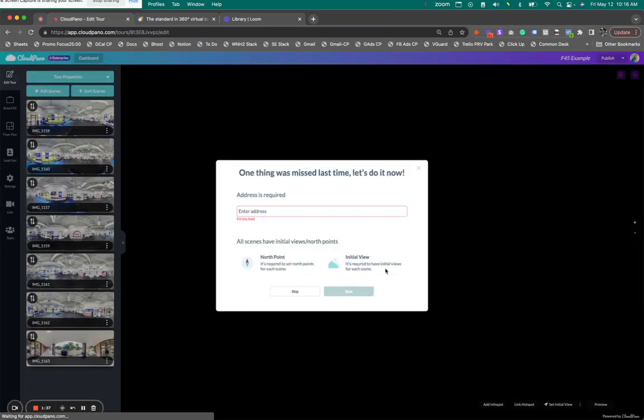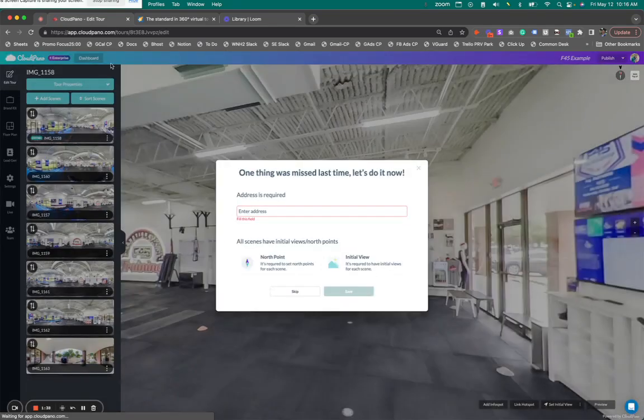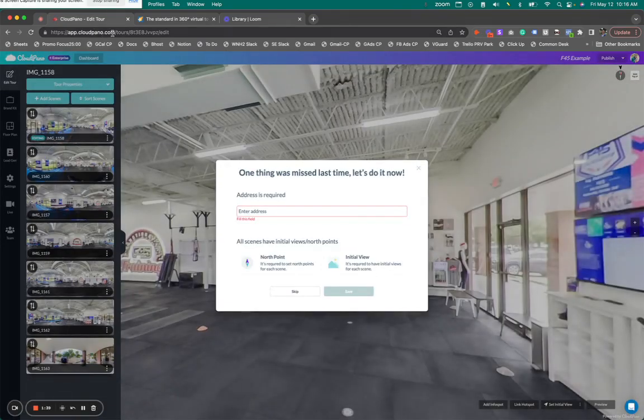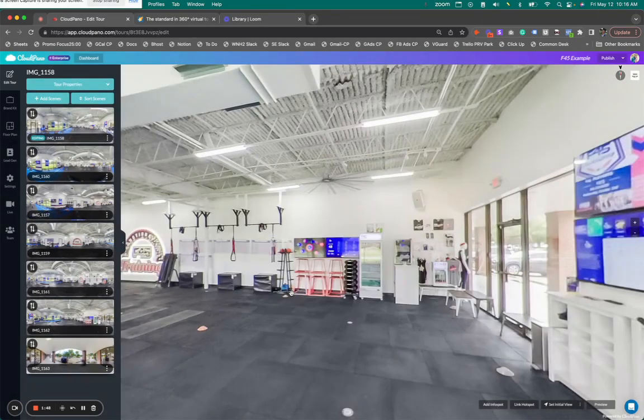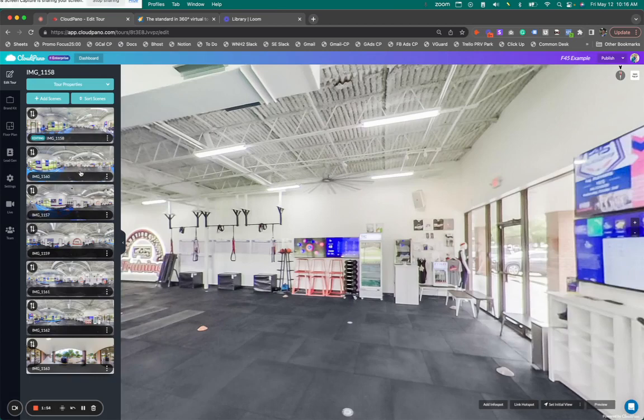So when you click, when you're in your CloudPano editor, app.cloudpano.com forward slash tours, and really whenever you log in, it basically takes you to this screen. I'm going to skip this for now and come back to it.